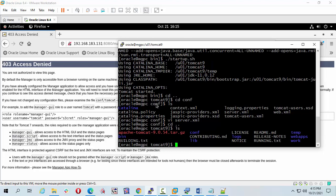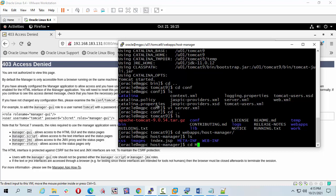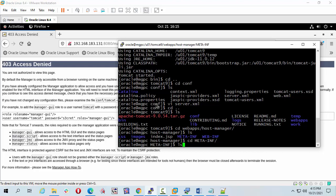Now save it and let's go to the webapps directory. Navigate to webapps, then host-manager, then META-INF. Run ls and then cd META-INF. I'm going to open the context.xml file.